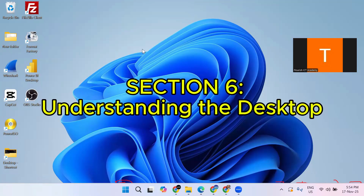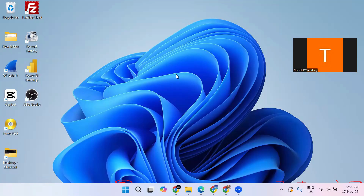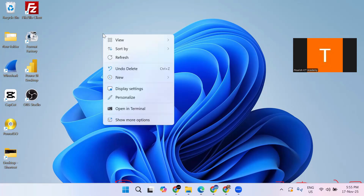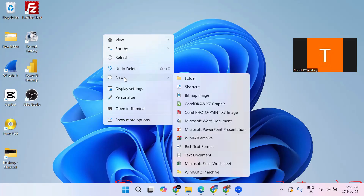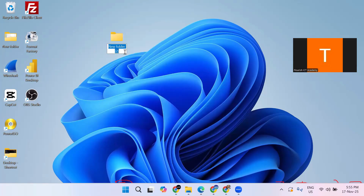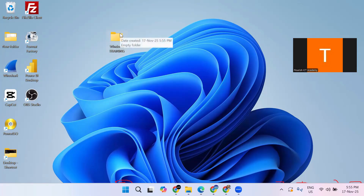Understanding the desktop. The desktop is not only for wallpaper — you can change the background to something appealing to you, maybe your company logo, your picture, or your family picture. We'll look at how to do that in this training series. You can also save files to the desktop. For example, you can create a new folder on the desktop — right-click, click 'New,' hover over 'New Folder,' and a new folder is created. I can rename it 'Windows Training' or whatever name you want.